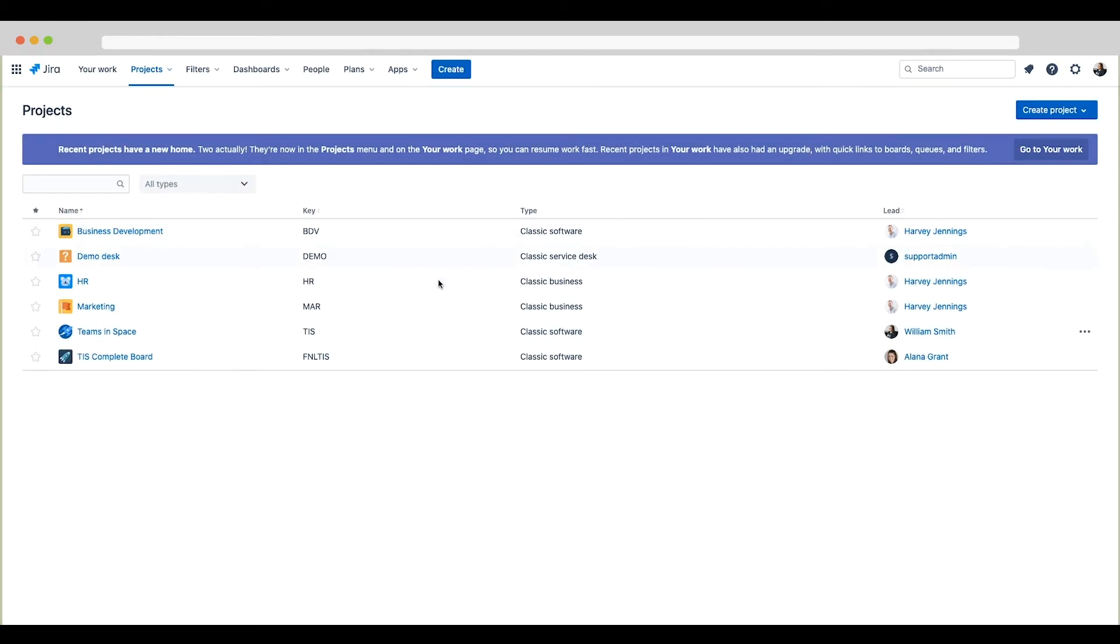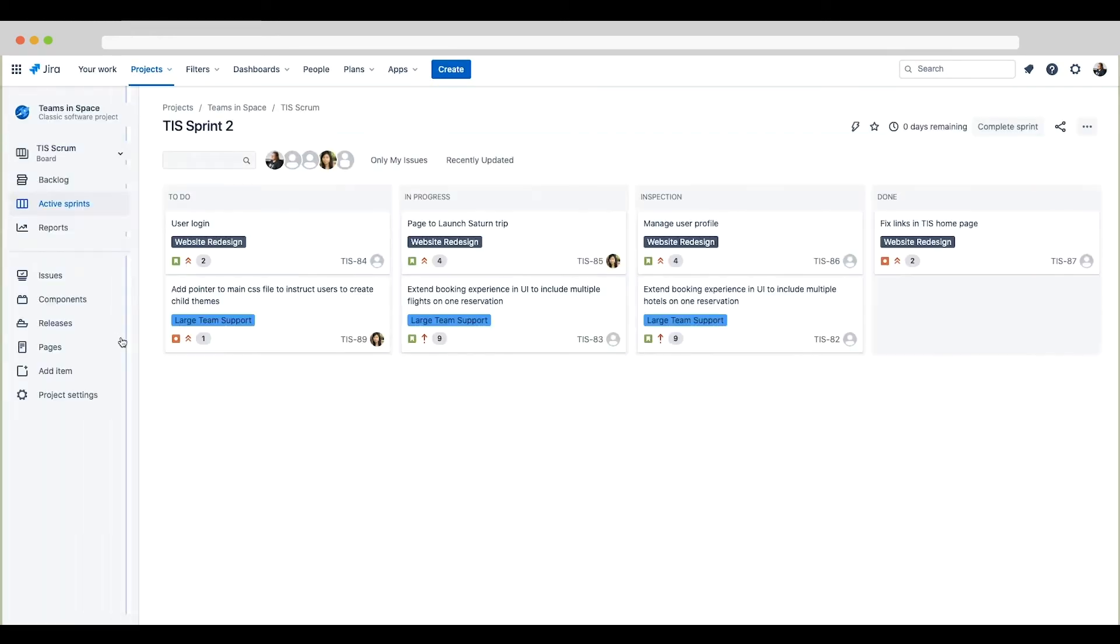Now let's navigate to the Teams in Space project. On the Active Sprints page, we can view the board. This is a representation of the project's workflow and you can see the issues in different statuses or columns on the board.